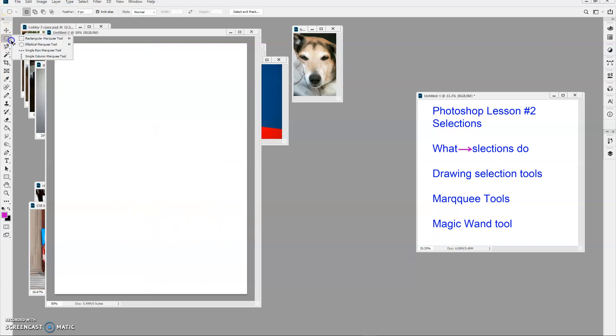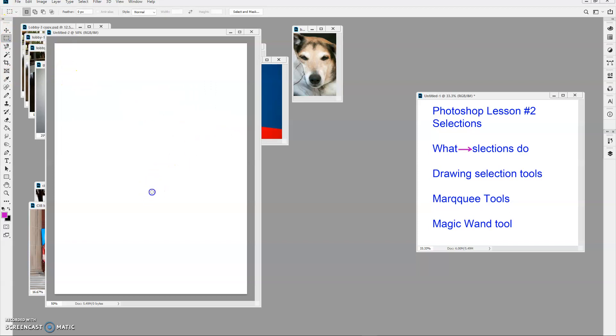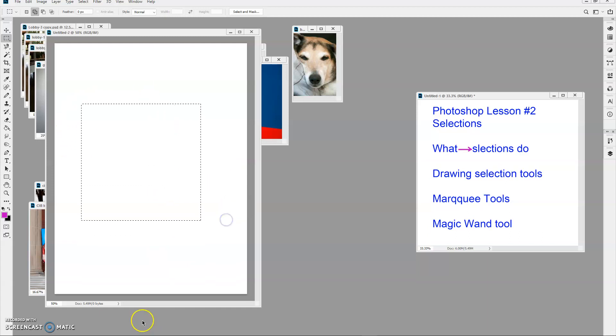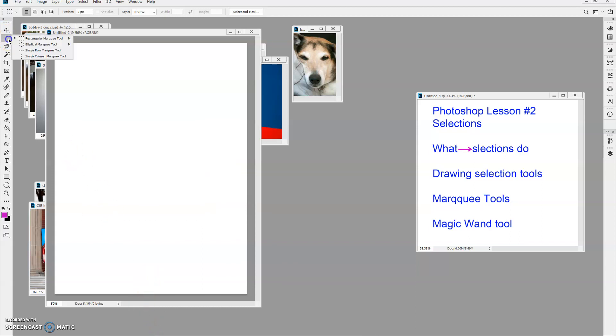The rectangular marquee tool can make rectangles, long or short. And again, if I hold down the shift key, it confines it to a perfect square. That's something you might want to consider.